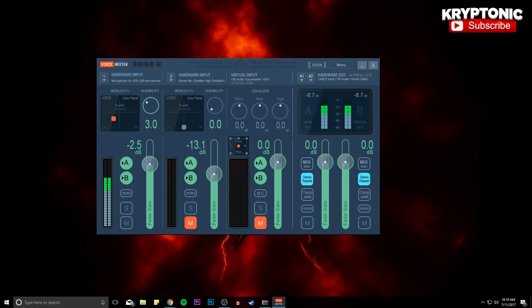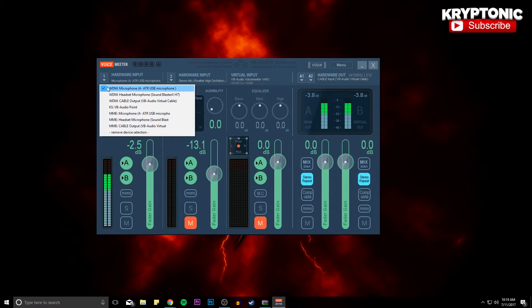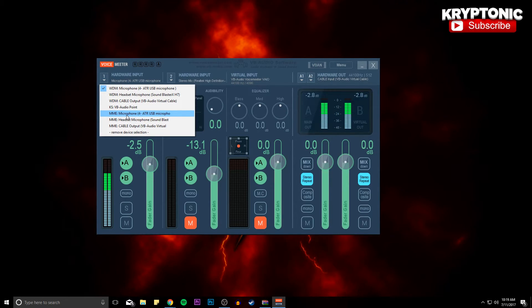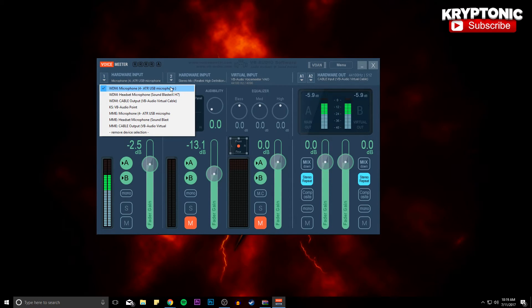And basically the way you're going to set everything up is you're going to want to go up here to the number one and you're going to select your microphone, which is WDM. And your microphone, you're not going to do MME, you're going to do WDM and then you're going to select your microphone. So you're going to want to select the microphone that you want the software to use. So I'm using my Audio Technica, so I want that to use that.